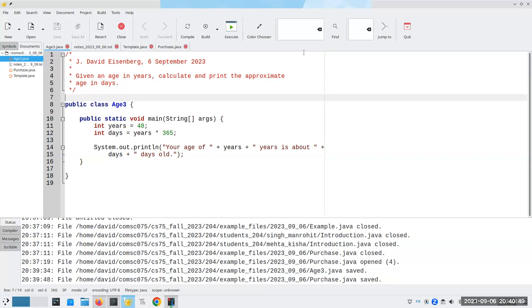Java has a lot of little libraries of code to help us do stuff. Not everything is built into Java. One of the things that's not built into Java is a way to do input, so we have to say import, and we're going to import a library from the java.util library package, and it's going to be called capital S Scanner.